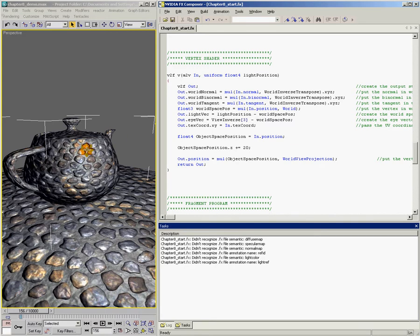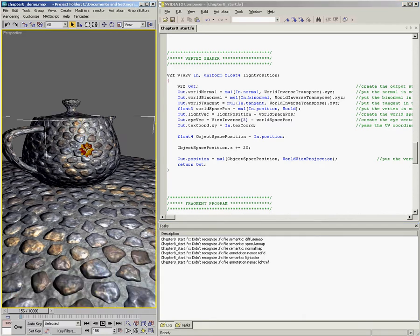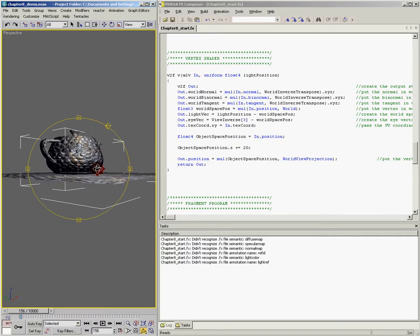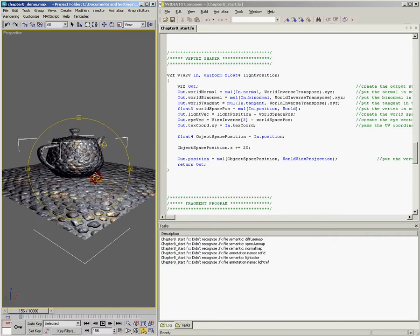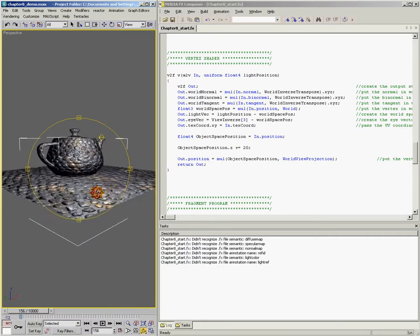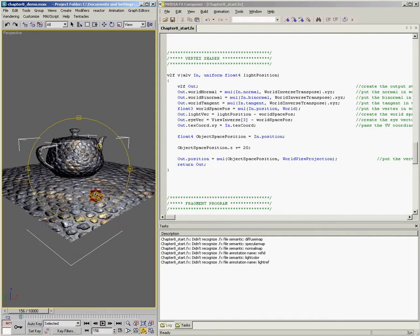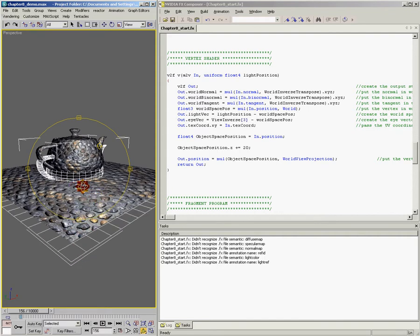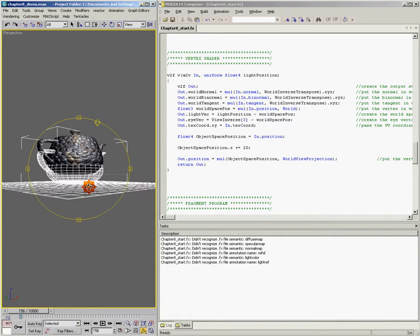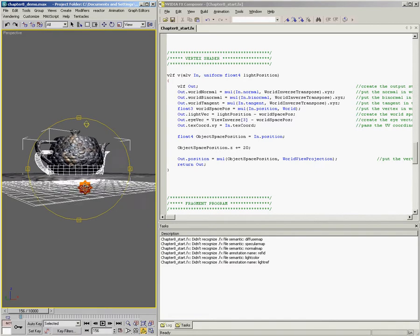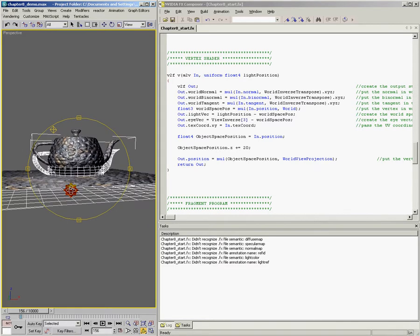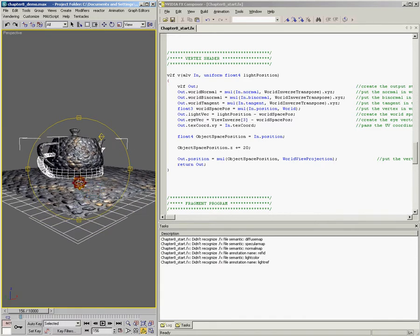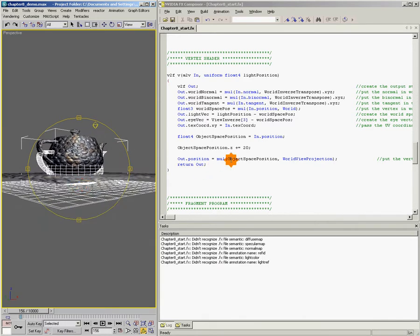And did you see that? Our teapot and our plane jumped. Now the interesting thing is if you can see my selection brackets here, that max still thinks the object is down here. And in fact, if I turn on my wireframe, this is kind of fun. The wireframe is in the original position of the object, but the actual model itself has been raised up by 20 units.